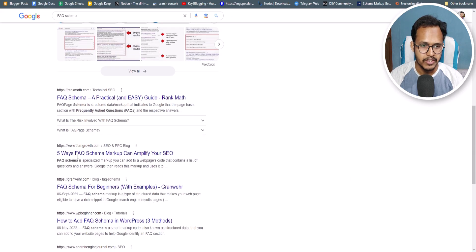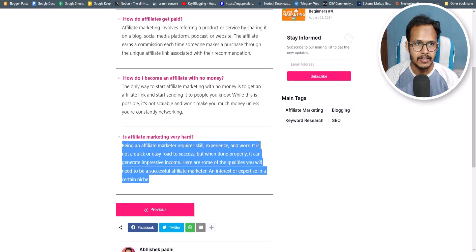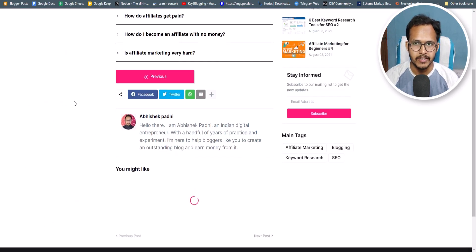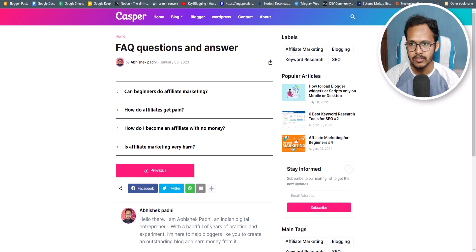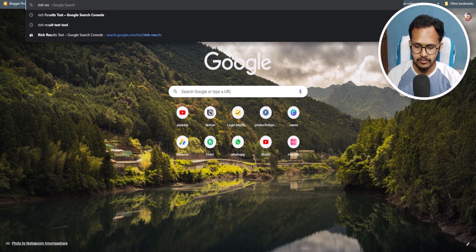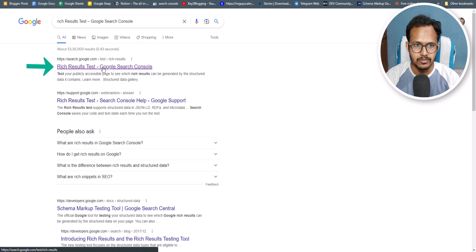Search engines identify this FAQ schema in a page and show the result as I mentioned at the beginning of this video, so you can get a rich result like this. Once the FAQ schema code is added, let's update the page and refresh it. As you can see, there are no changes on the front end, but we have added the FAQ schema. You can check if it is properly implemented using the Rich Result Test tool — search for 'Rich Result Test Google Search Console' and click on the first result.